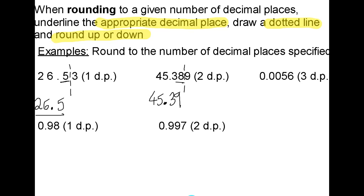In the third example, I want to round to three decimal places. The third digit after the decimal point is 5. It doesn't matter that the numbers in the first two decimal places are 0. I underline the 5, I draw a dotted line, and the number immediately after the dotted line is 6, which tells me to round up. So I have 0.006 — that's my answer, 5 rounding up to 6.